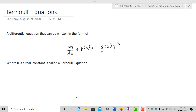First, let's define a Bernoulli equation. It's a differential equation that can be written in the form dy/dx + P(x)y = Q(x)y^n, where P(x) and Q(x) are functions of x only, and y^n represents y raised to a particular power — not a derivative.